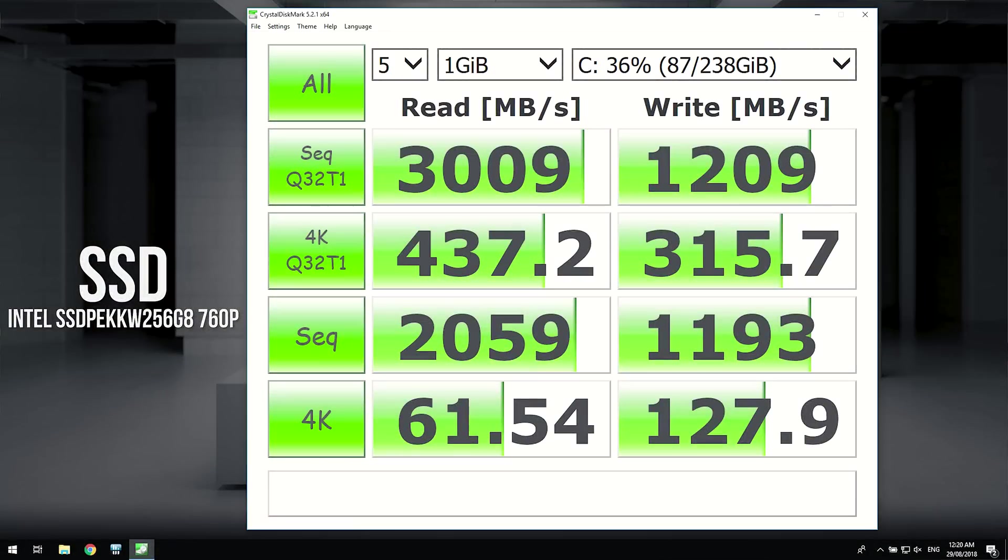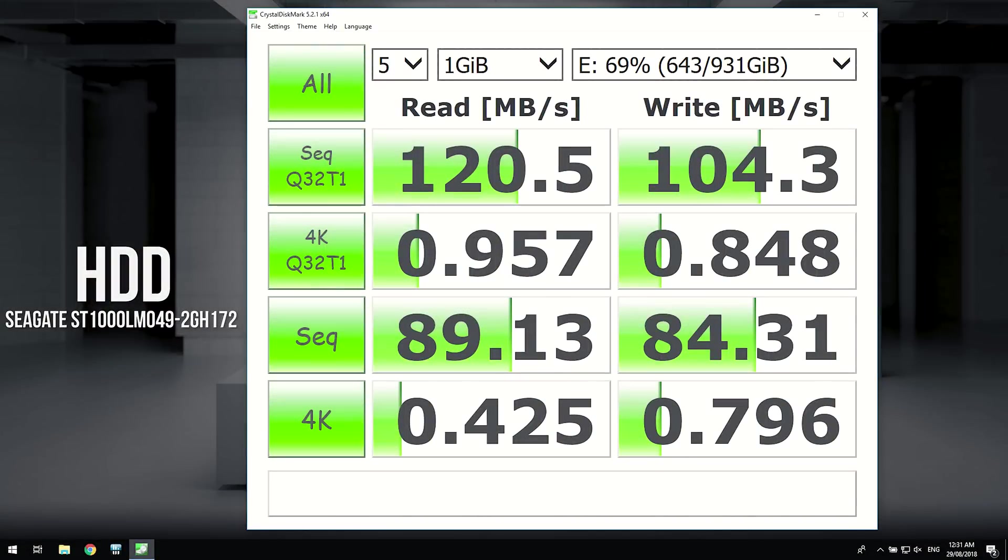In Crystal Disk Mark the 256GB M.2 NVMe SSD was giving some really nice results, but just keep in mind that performance will vary based on the drive you select.